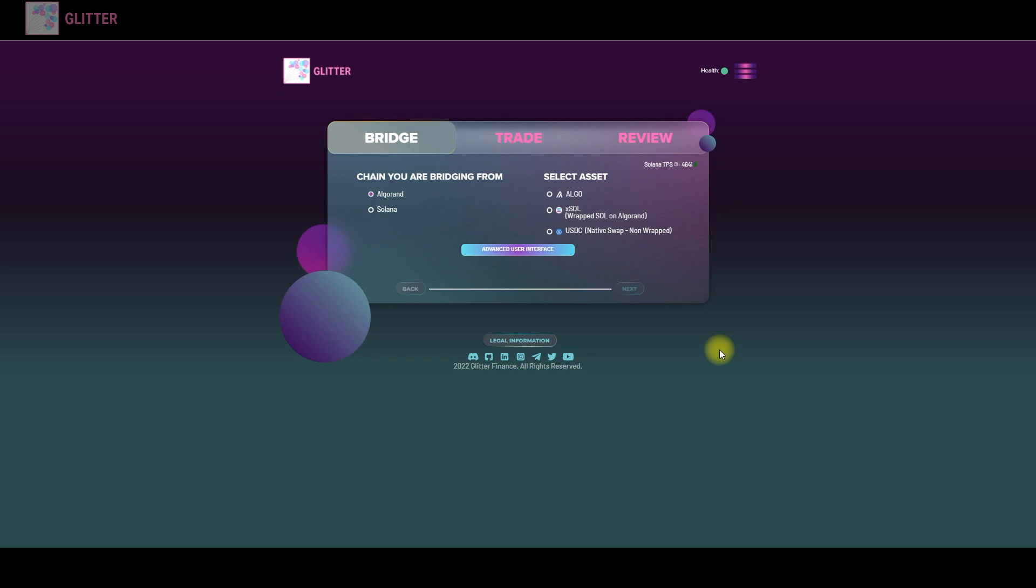Hello my friends, this is Alex from Glitter and tonight we're going to speak about our main product Glitter Bridge and I'm going to show you how easy it is to swap the tokens via our bridge. So this is the main screen and the main interface of our bridge.